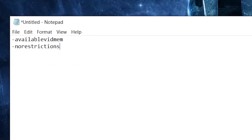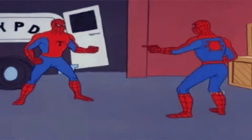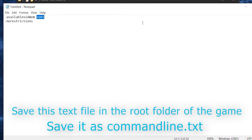None of them worked. If that happened to you too, you found the right video. I'll tell you exactly what to do — it's actually the only solution, but mine's a little different. After typing availablevidmem — I'll leave a link to the text file in the description — you need to add a certain four-digit number based on your GPU memory. If you have 2GB of GPU memory, enter 1005. If you have 4GB, double it and type 2010. If you have 8GB, double it again for 4020. If it still doesn't work, try reinstalling the game with your antivirus turned off.